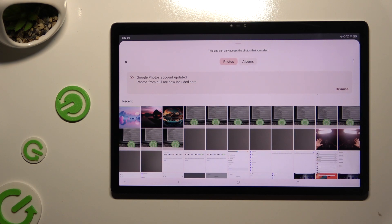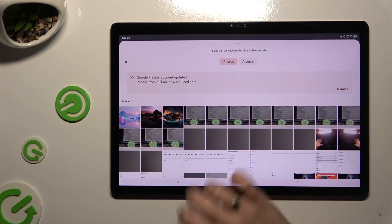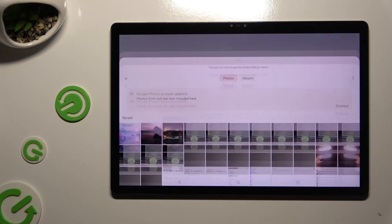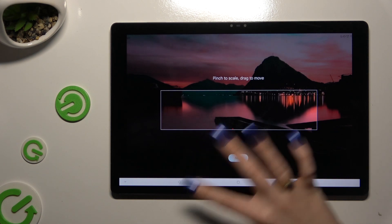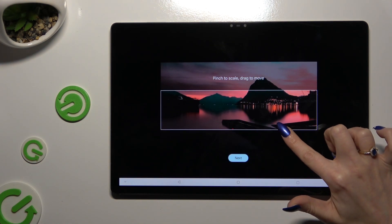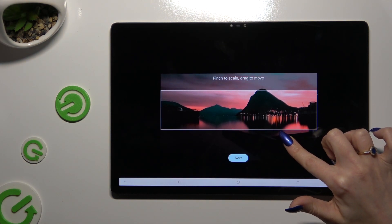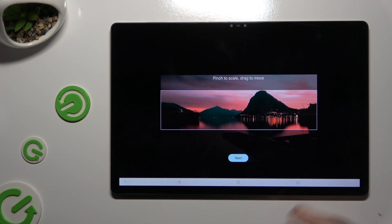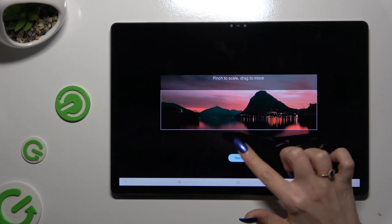Then click on the photo that you wish to apply as your keyboard's background. Pinch it to scale and drag it to move. Select next.